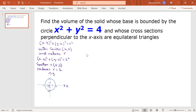What they ask us to do is to find the volume of the solid whose base is bounded by the circle. We need to set up an integral because, when doing calculus, most volumes are found using integration. Because we will do it with respect to the x-axis, we will take the antiderivative of a function with respect to x.